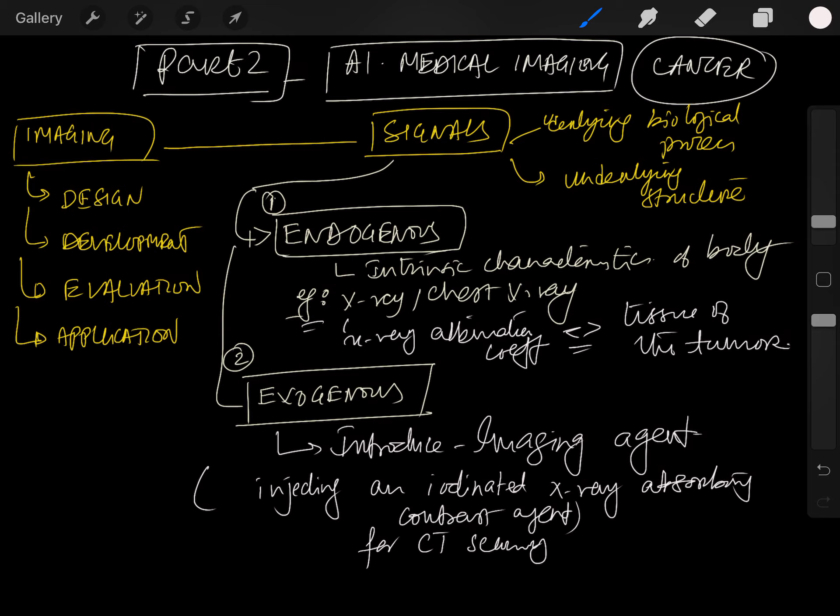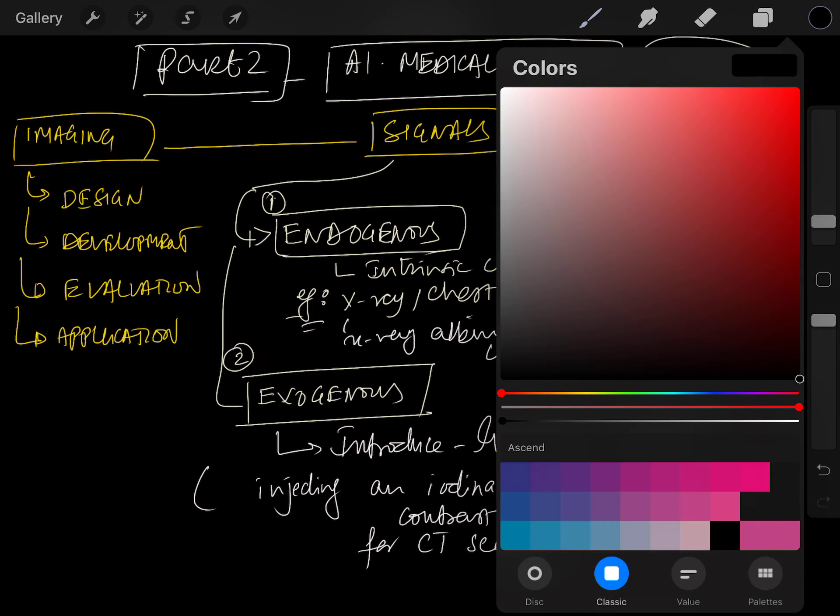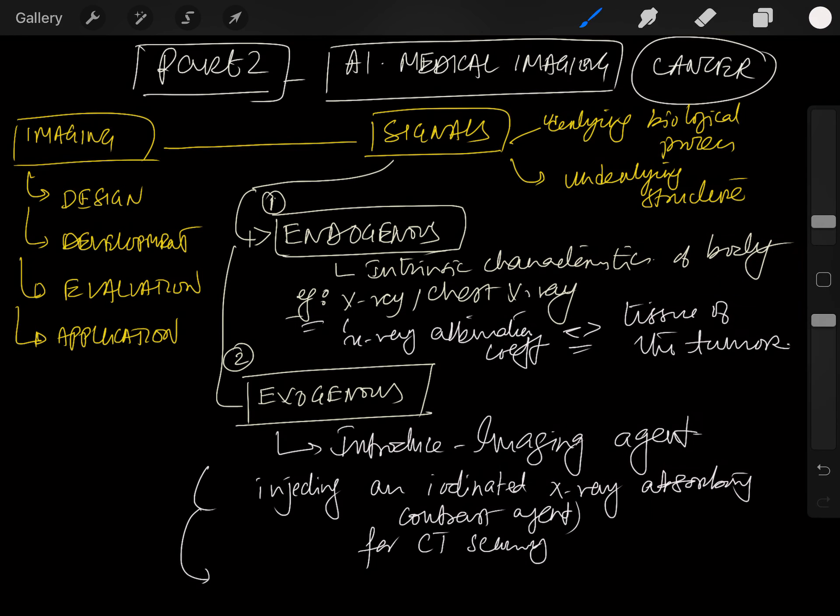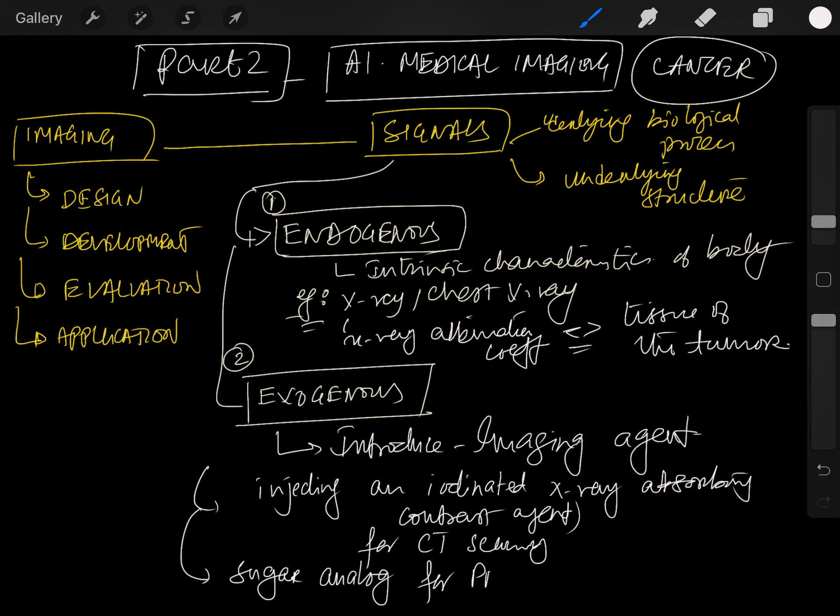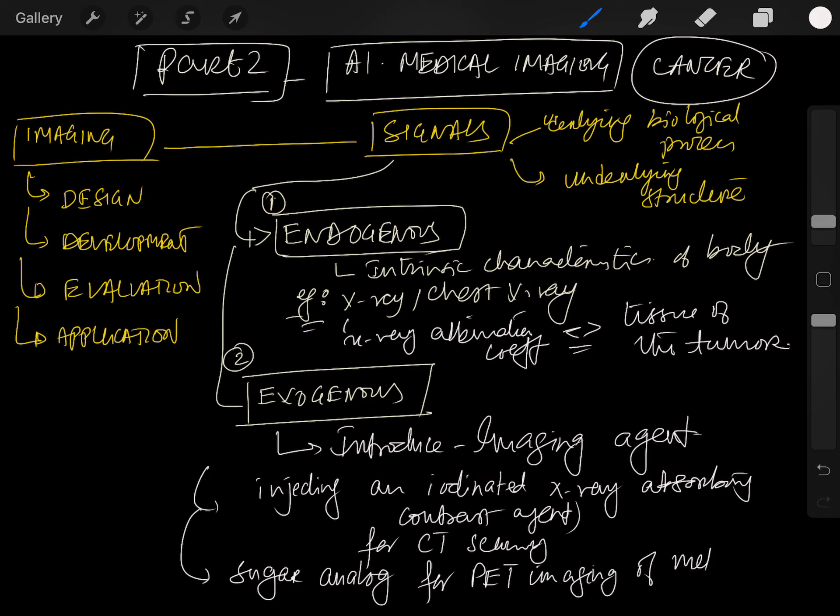Or you could inject a radio-labeled sugar analog for PET - positron emission tomography - for PET imaging of metabolism.